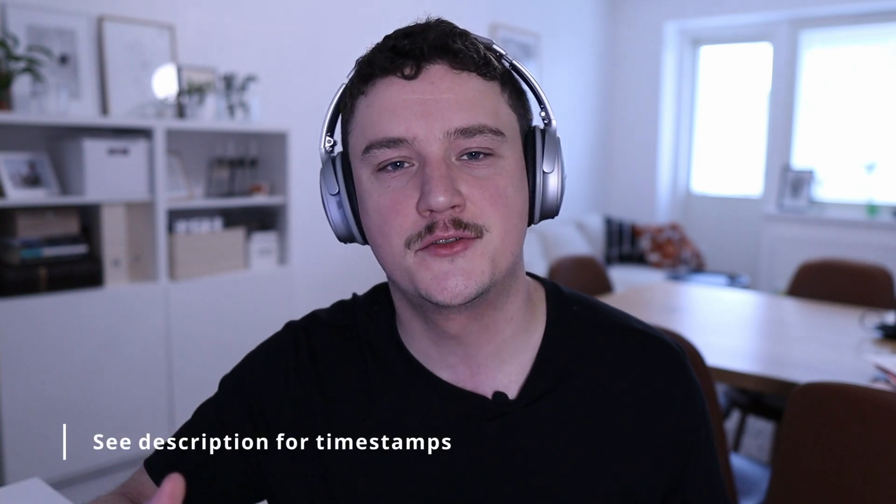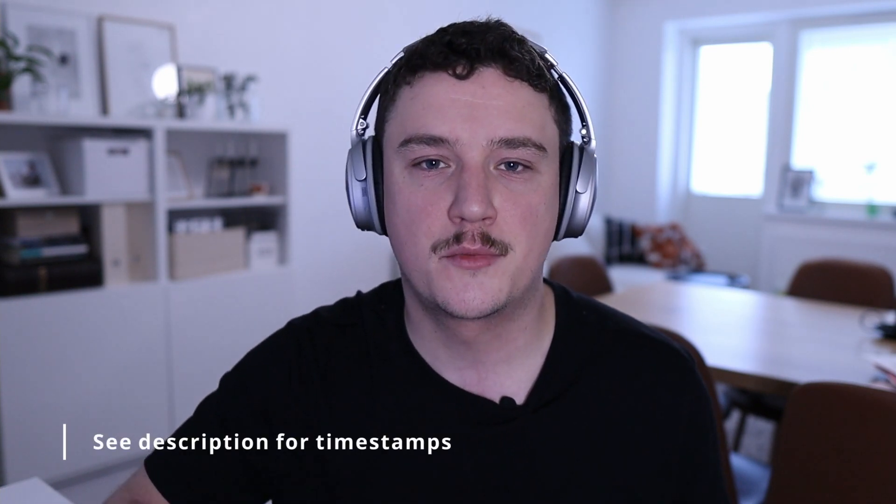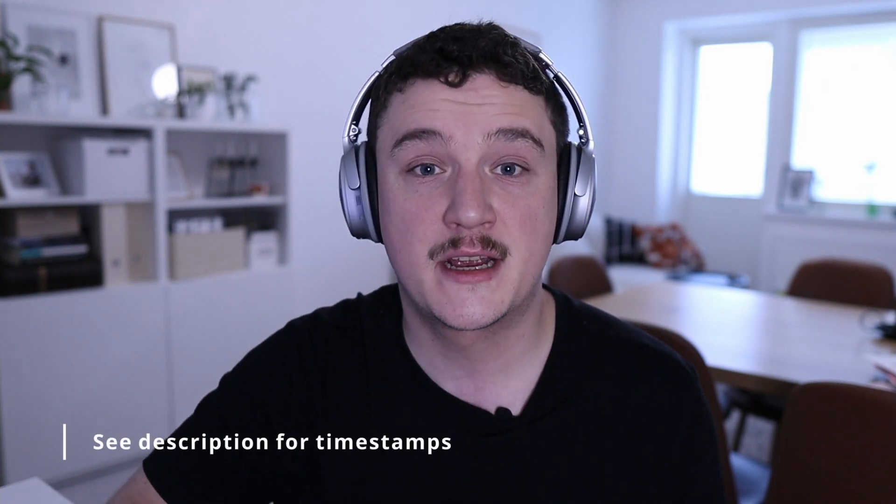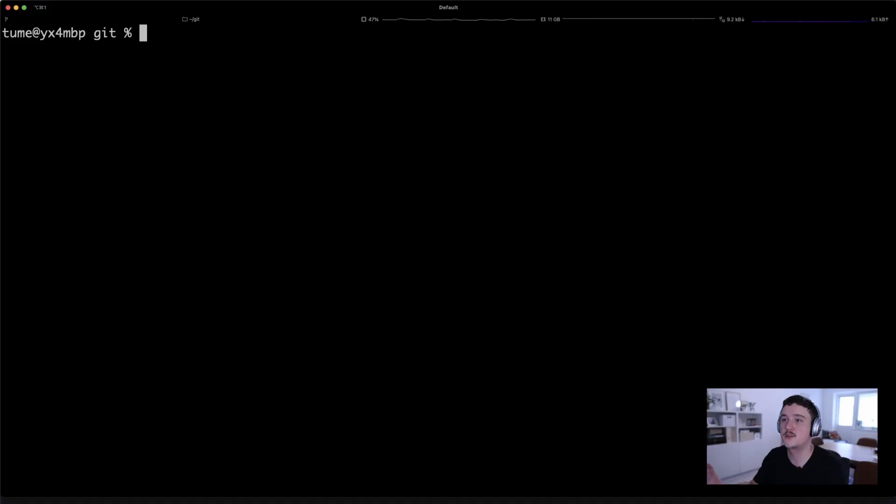Welcome back to the channel. My name is Tuomo and in this video I will show you how to fix this layout fill issue in the image component of Next.js version 10. So let's get started.